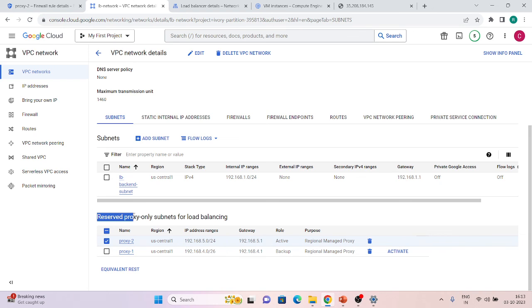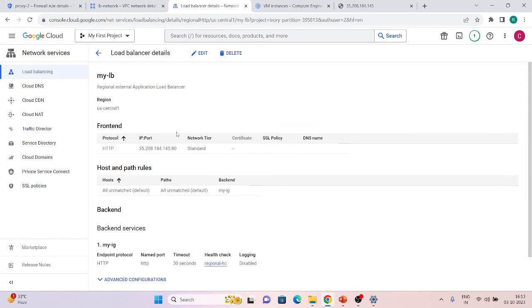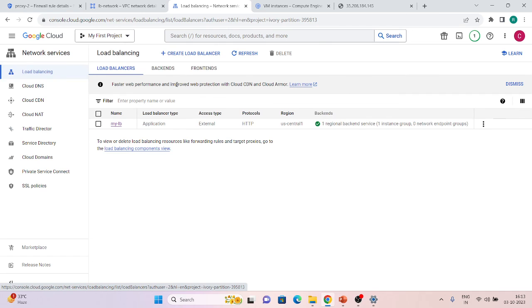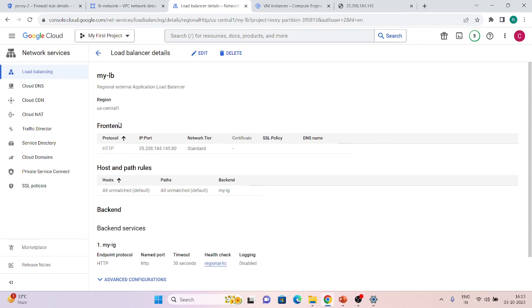The most important thing to remember is the proxy-only subnet, which you don't find in other load balancers — it is specific to the Standard tier regional load balancer. Make sure before switching proxy-only subnets that you have firewall rules in place, otherwise your traffic will go down. The rest of the load balancer configuration — URL maps, routing rules, backend services — is essentially the same as global, covered in my previous videos. The only difference is it's regional, IPv4 only, in one region.